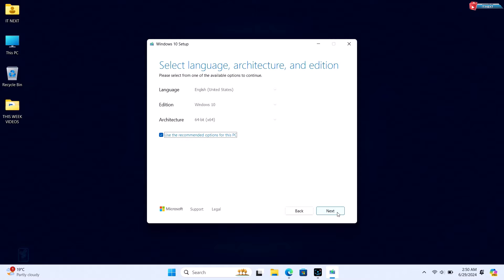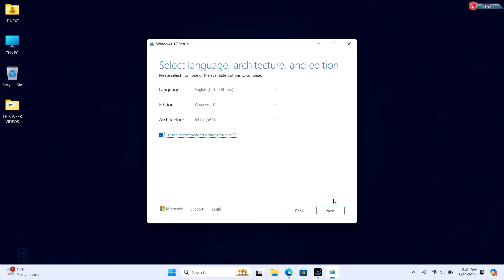Now choose your preferred language, edition, and architecture. By default, the tool selects the best options based on your current PC, but you can change these if needed. Once done, click Next.